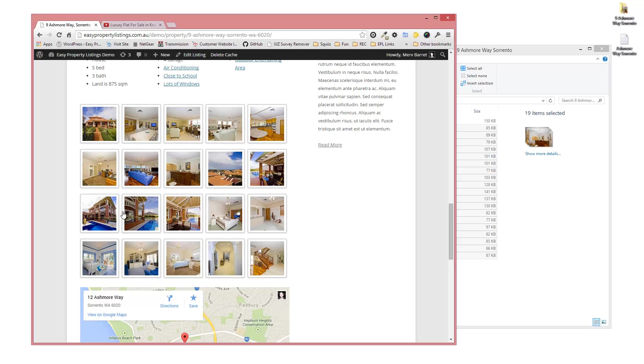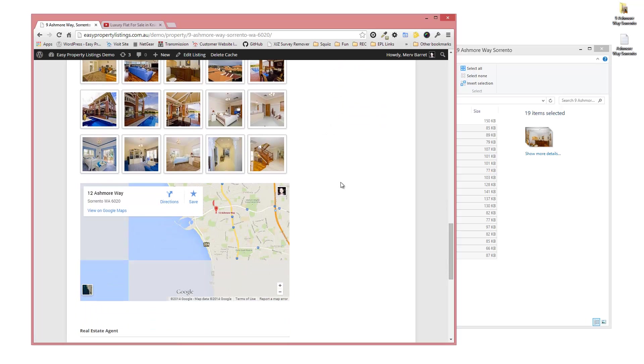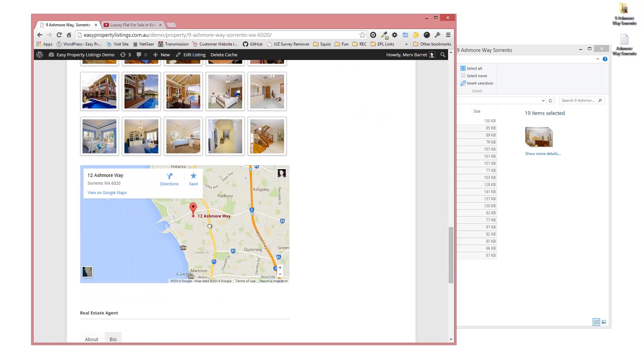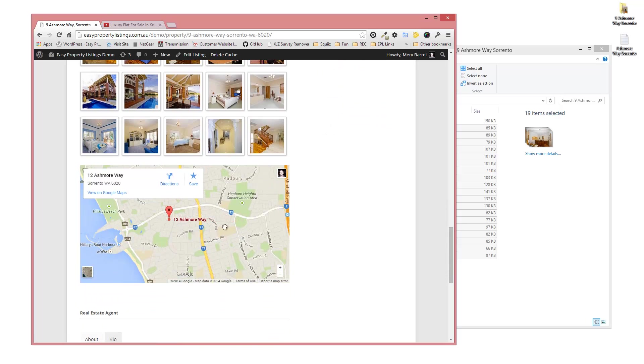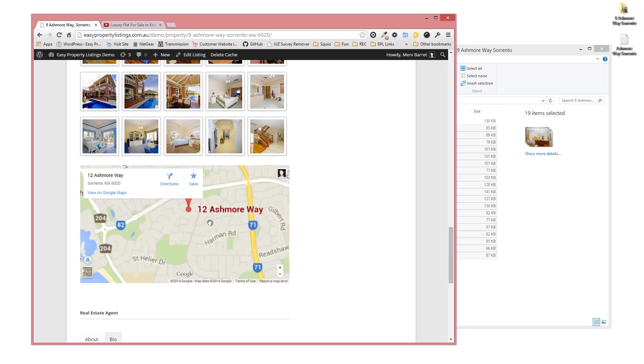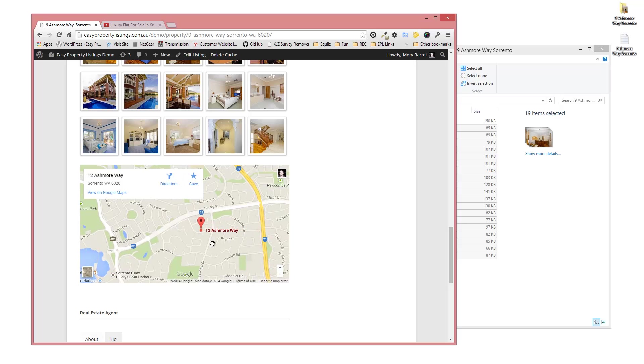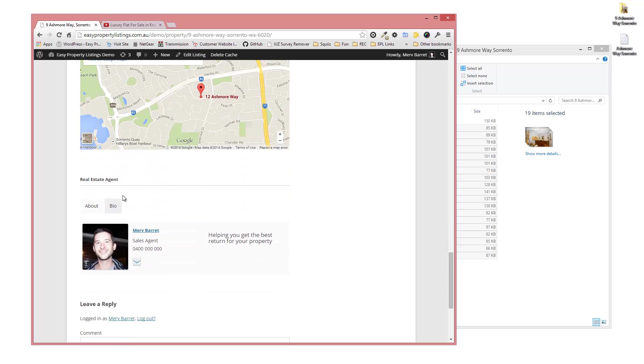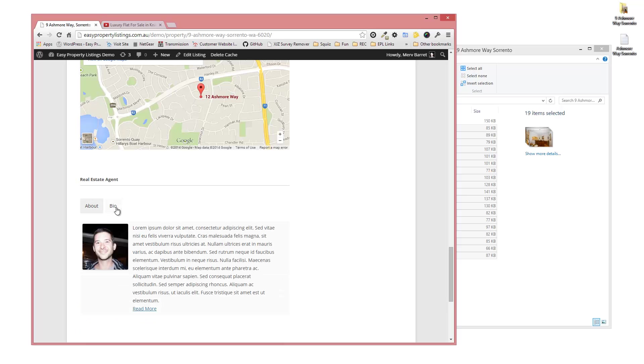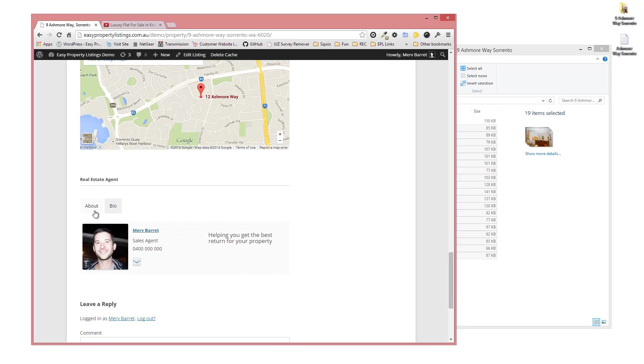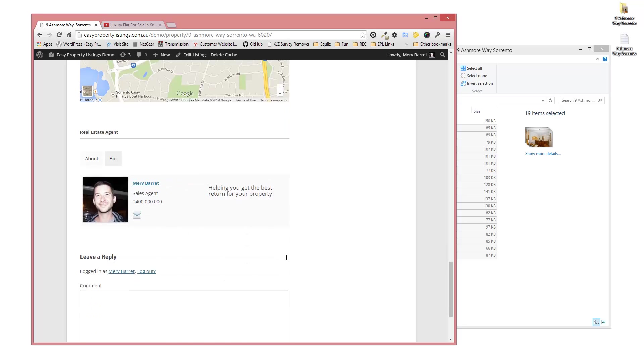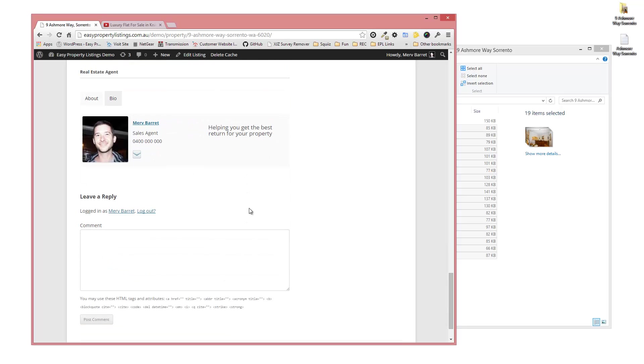There's all our attached images that have been attached to this listing and they pop up nicely there. We've got our map that has appeared with the listing coordinates so people can zoom in and have a look around. Our author bio which has been filled in with our bio text and some information. People can comment. That's how you add a listing to Easy Property Listings. Hope this video has helped and look forward to making some more.